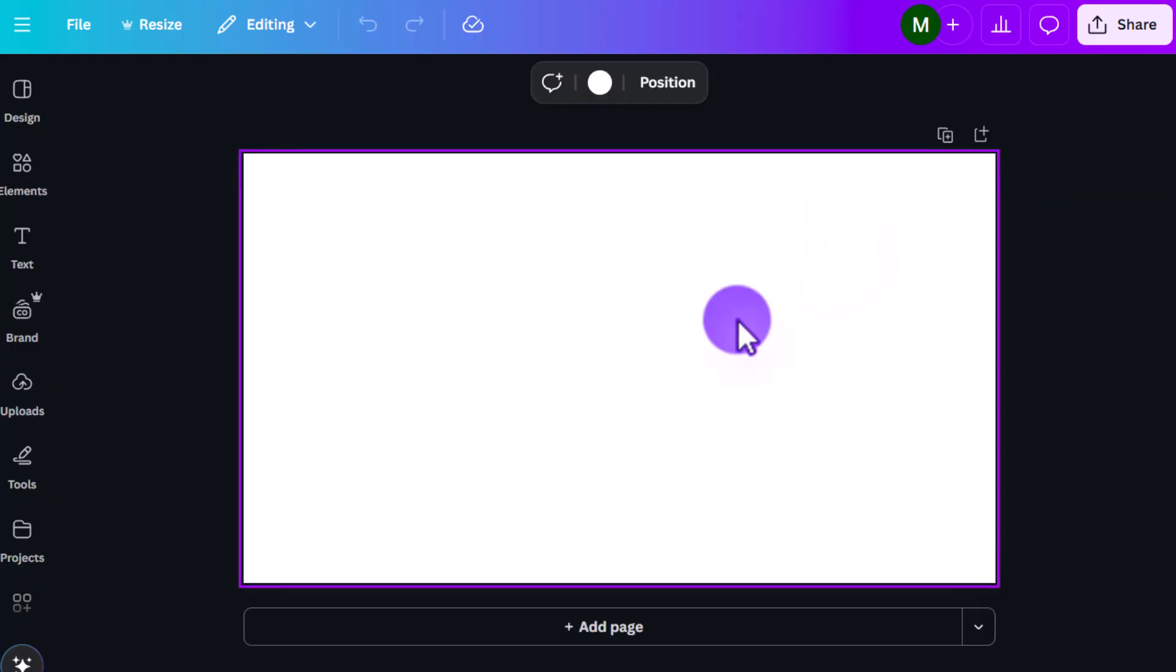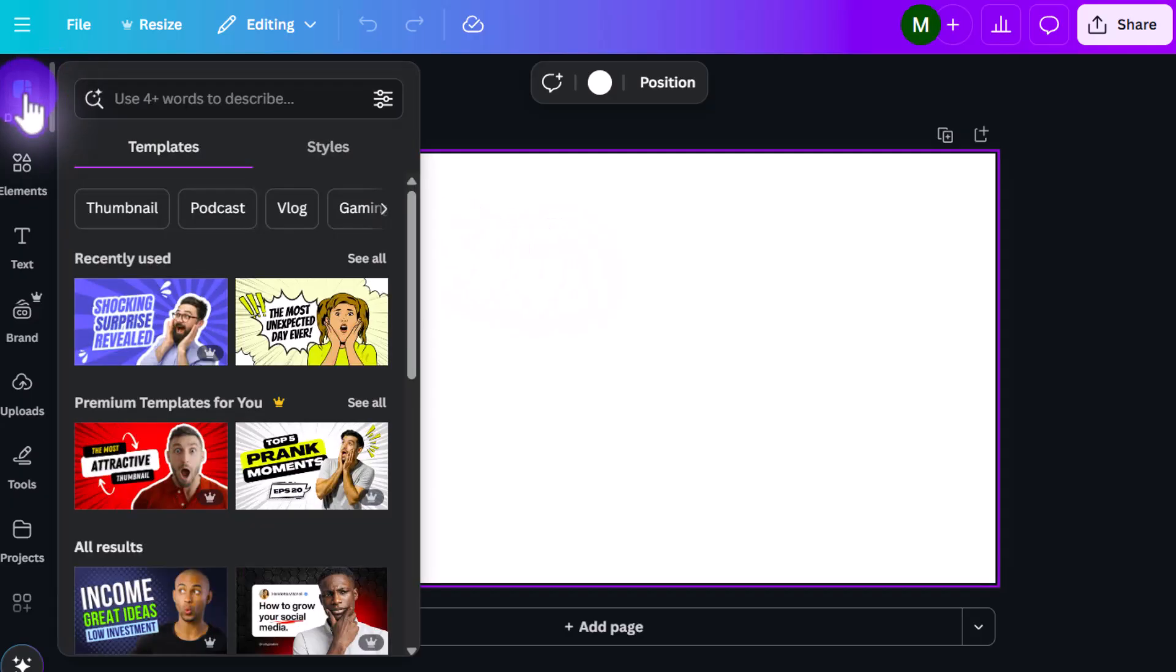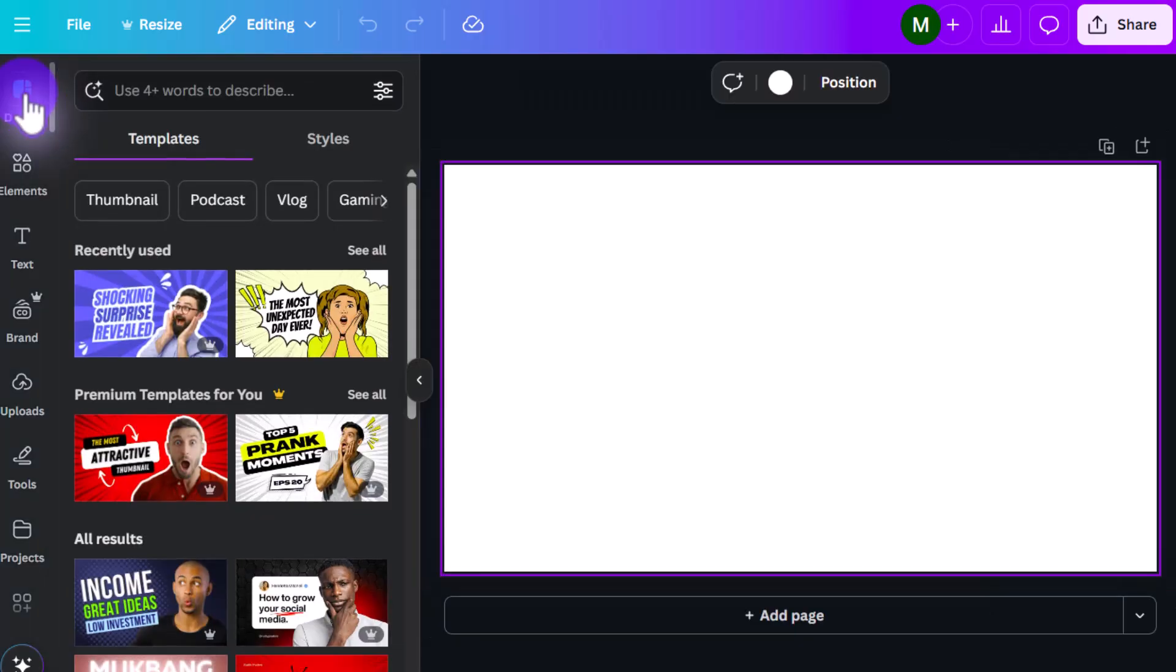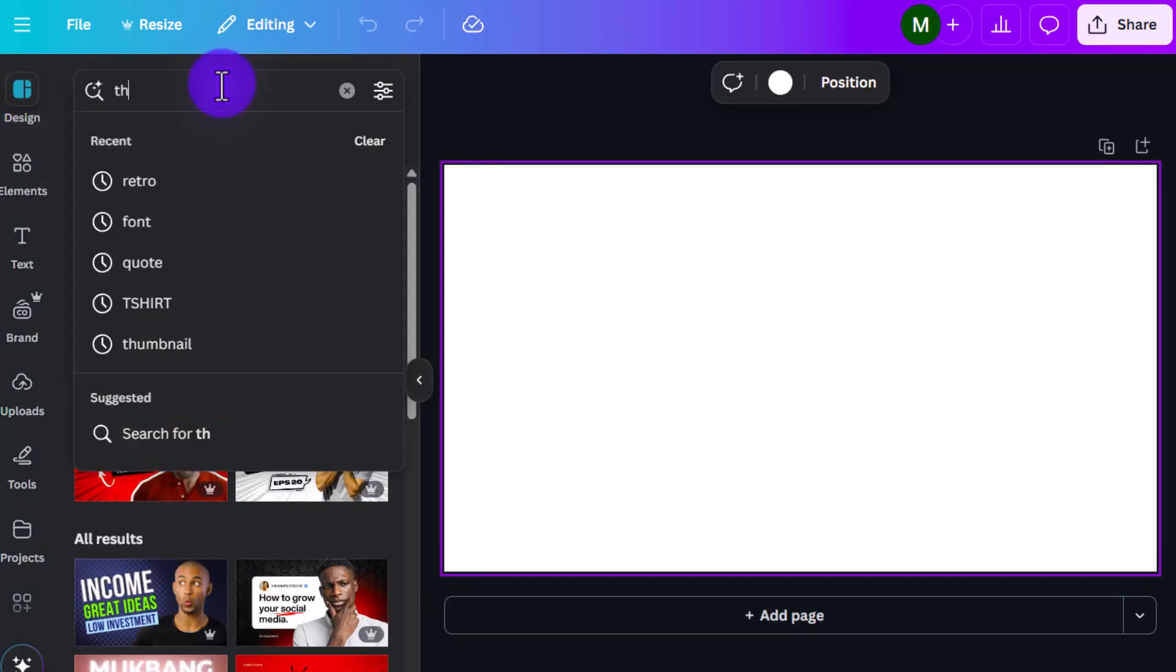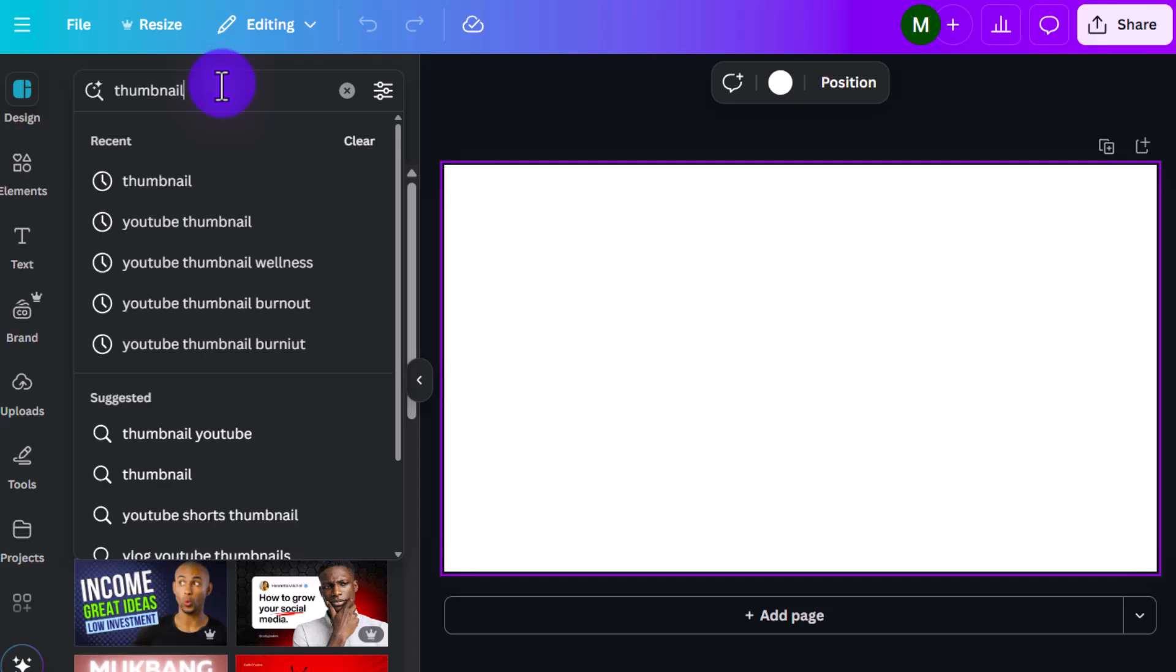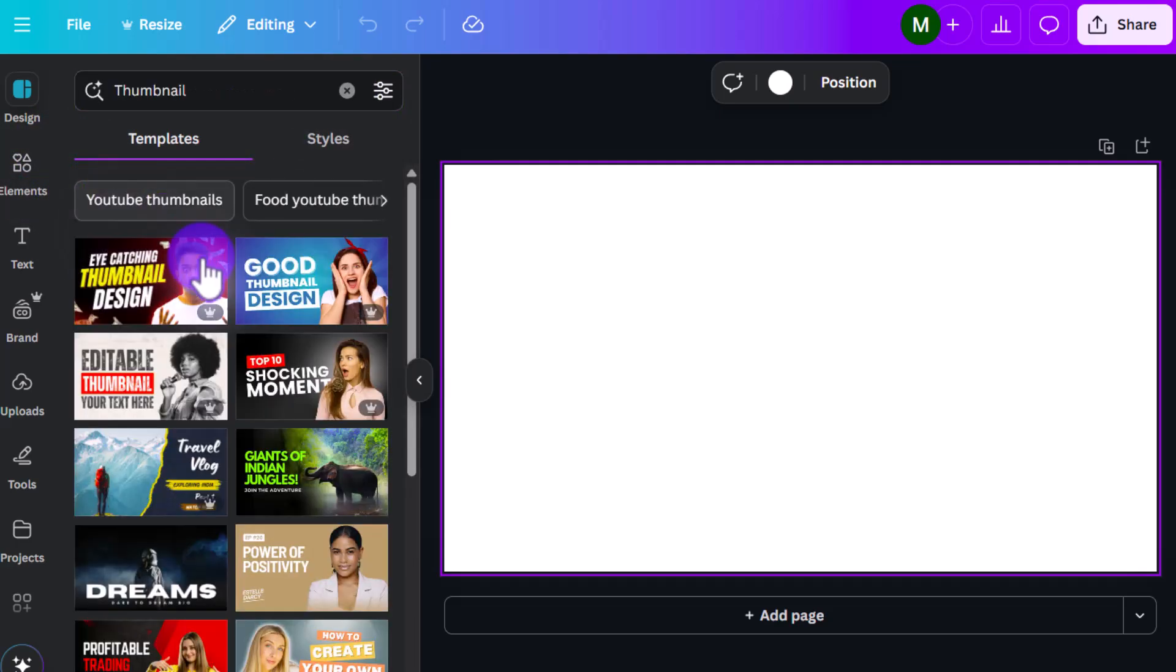You're going to get your blank template here, and you can make one from scratch, or especially if you're starting out, the easiest thing to do would be to look up a template. So again, we're going to go all the way to the left, click on design. And then here you would type in the word thumbnail, or as you can see, it's already right here at the bottom, so you can click on thumbnail.